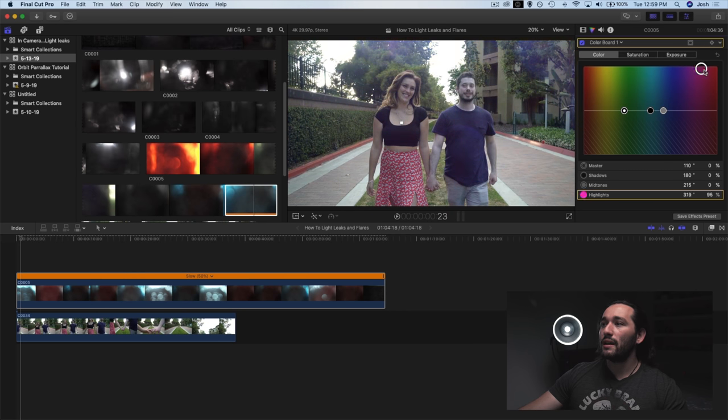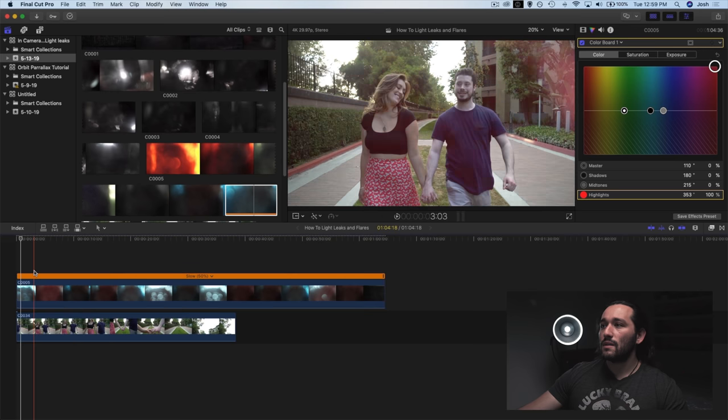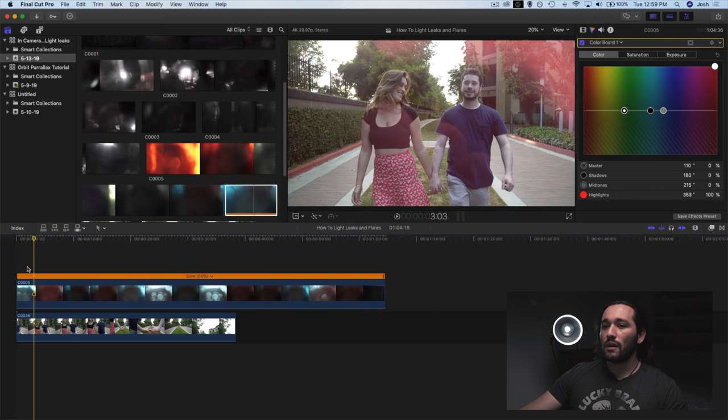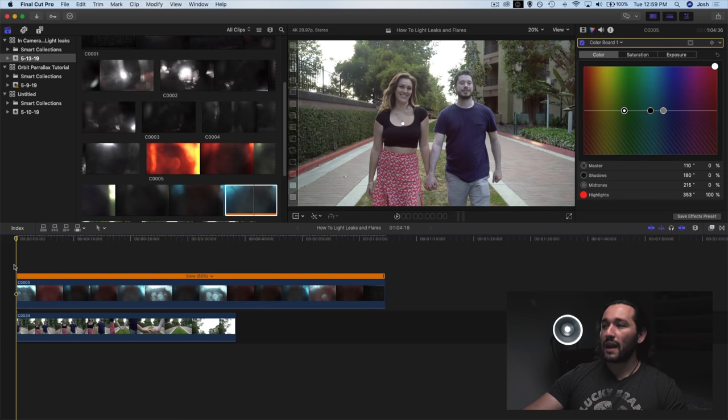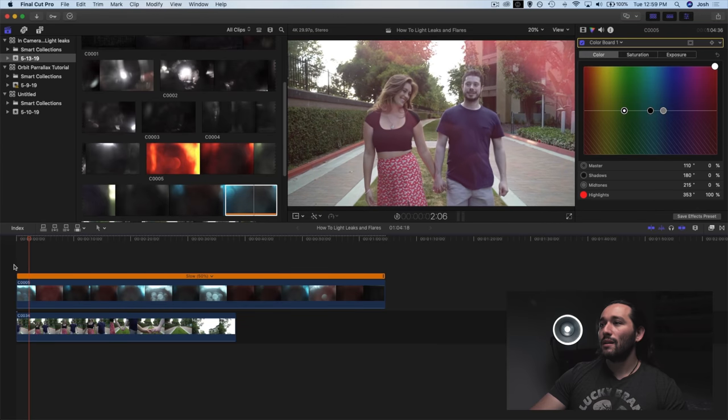We can make it red. Red is a really good one for romance. So let's go over to red and let's see what we can do here. Let's play back the clip and look at that.